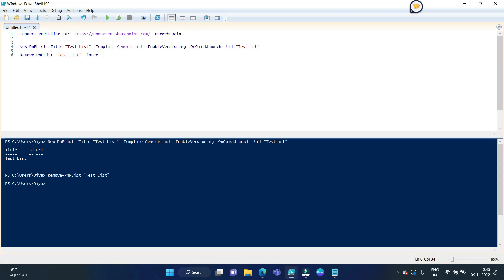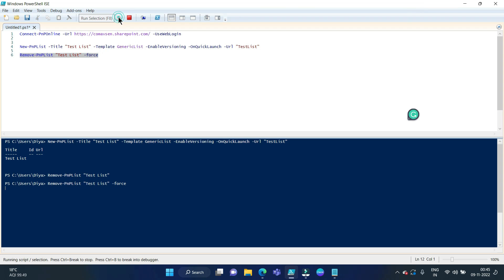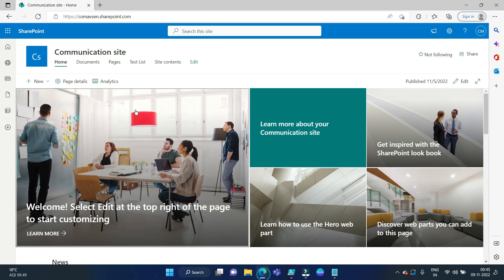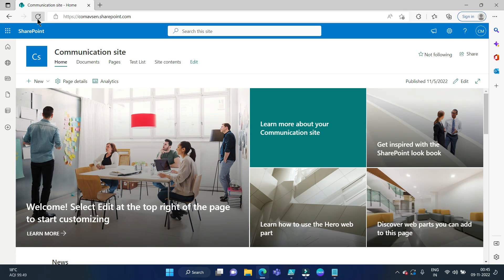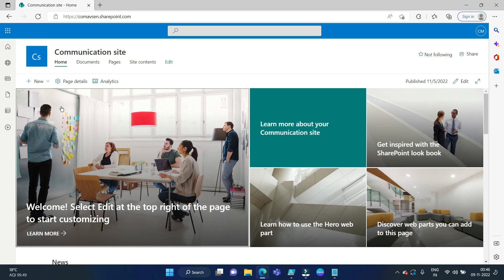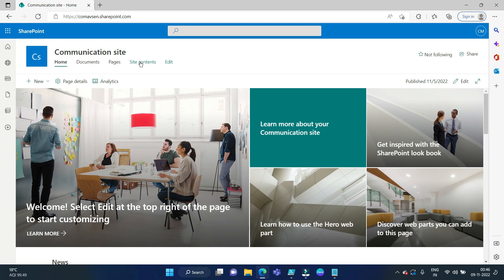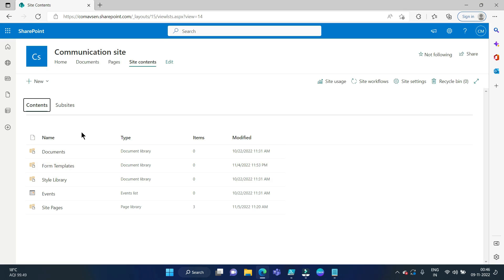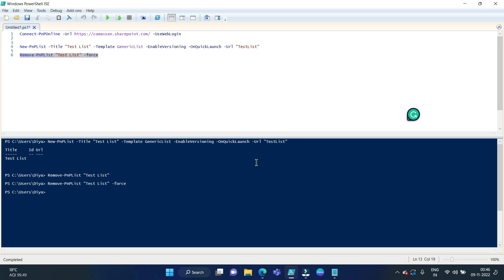So now if we run this command, it will delete this list without any popup. Now if we go and refresh our site, you can see the test list has been deleted from the site, so it is not there.